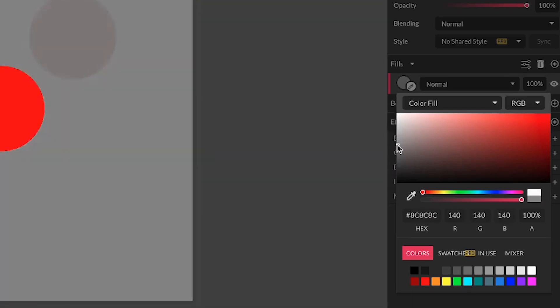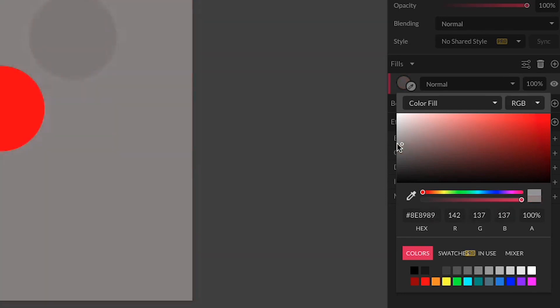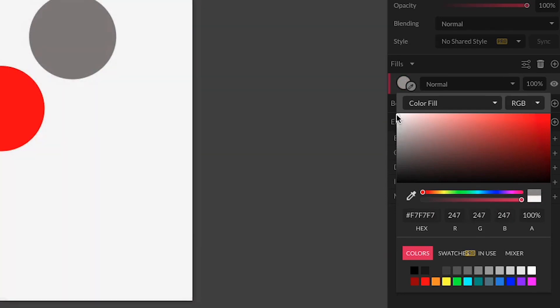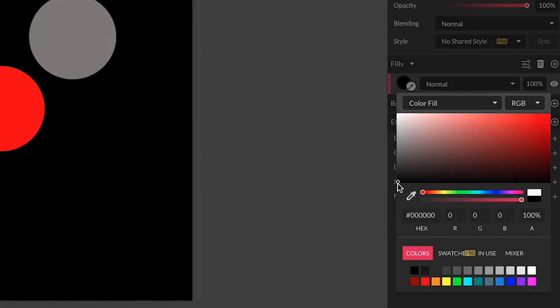So saturation can be thought of as the amount of gray in a color, and brightness can be thought of as how bright it is. That's why at 0% saturation it's white, and that's why 0% brightness is all the way along the bottom as black here.